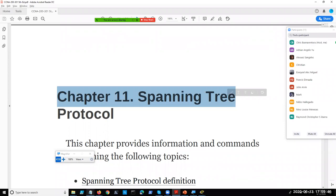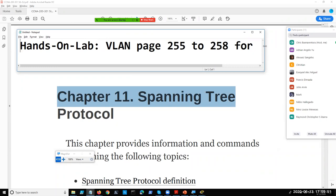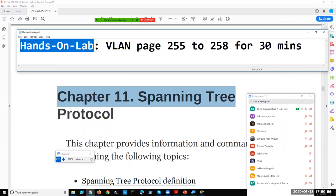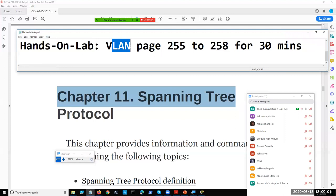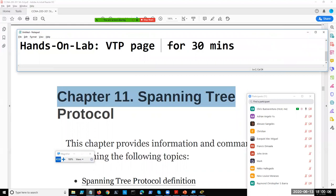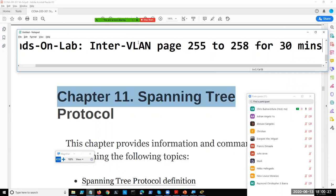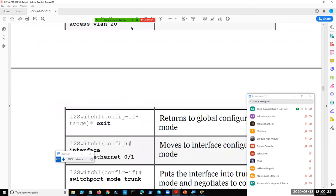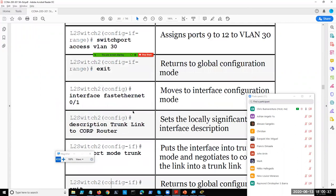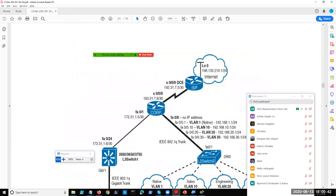Hands-on lab time. Remember VTP from earlier - perform the VTP lab first, which should take about 5 minutes. The third lab for tonight is inter-VLAN communication, which takes 30 minutes. The lab pages are from page 275 to 289.